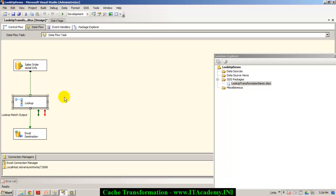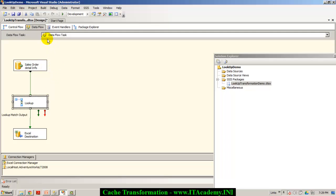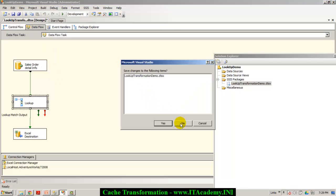Instead, what I would like to do is load all the records of my lookup table into cache, so that the lookup transformation actually looks for the matching records in the cache memory rather than hitting the SQL Server database every now and then. That's the basic difference between using a cache transformation and not using a cache transformation.